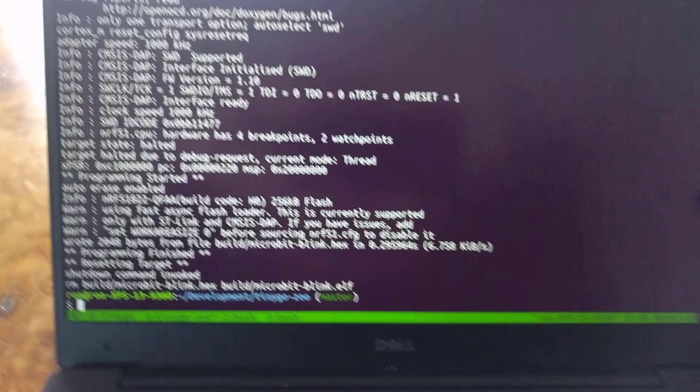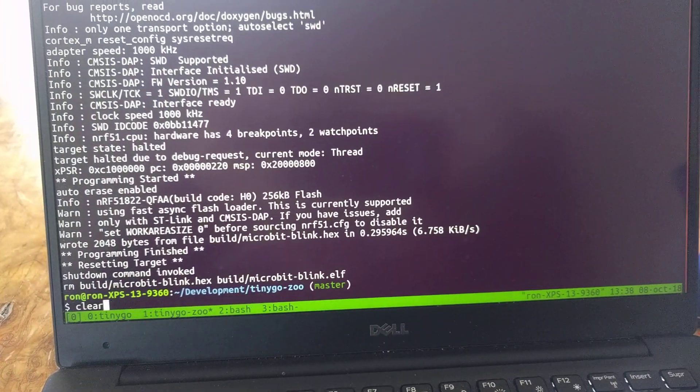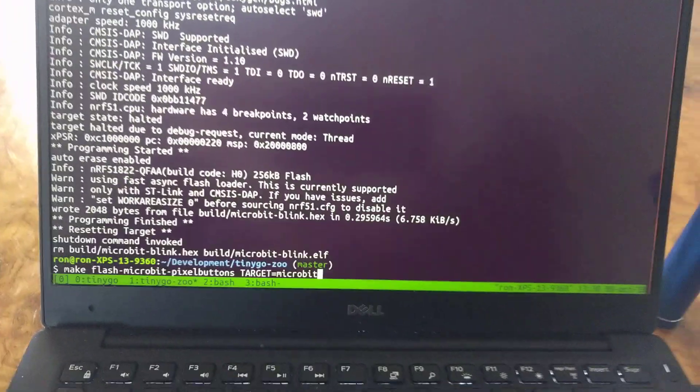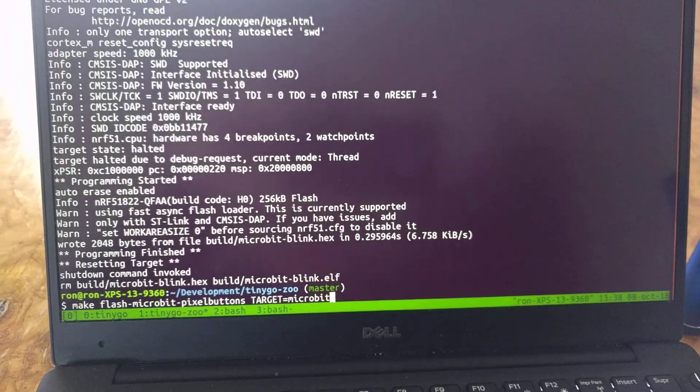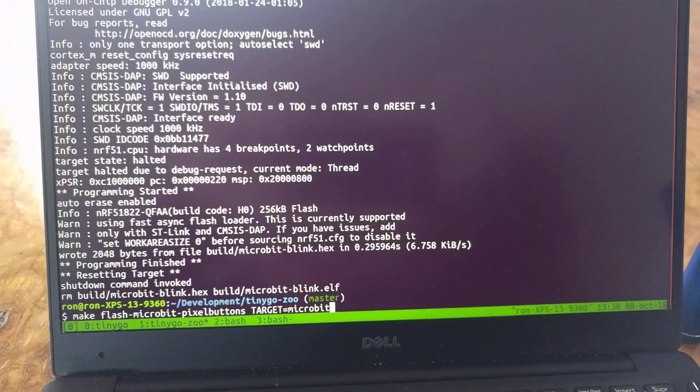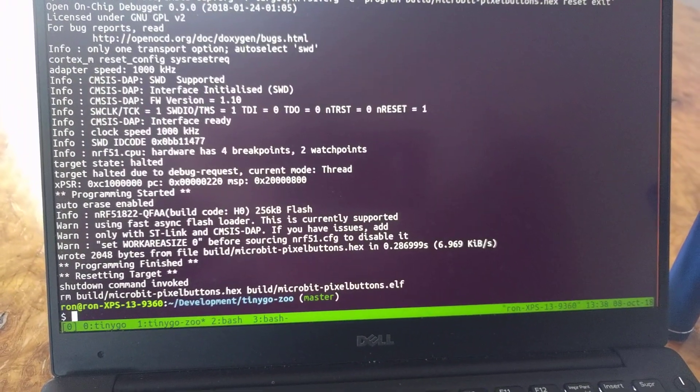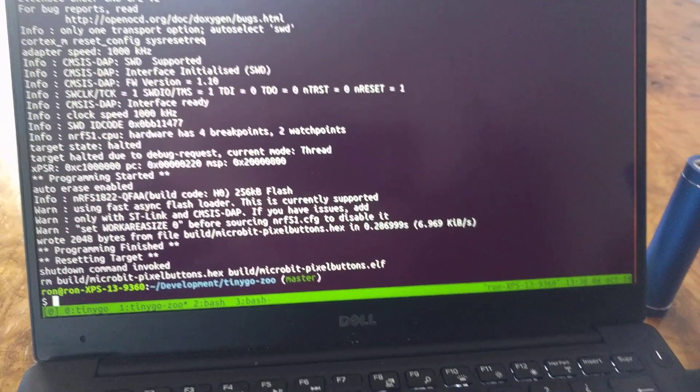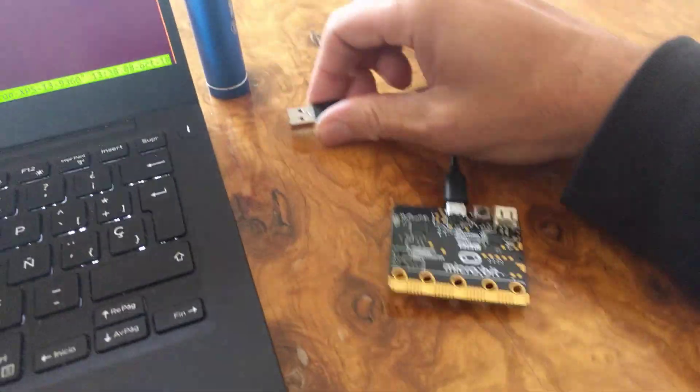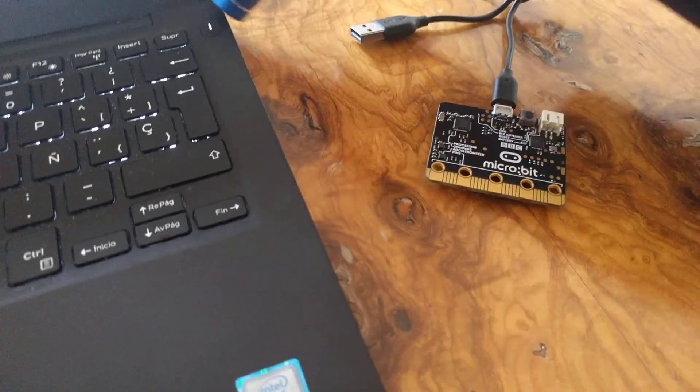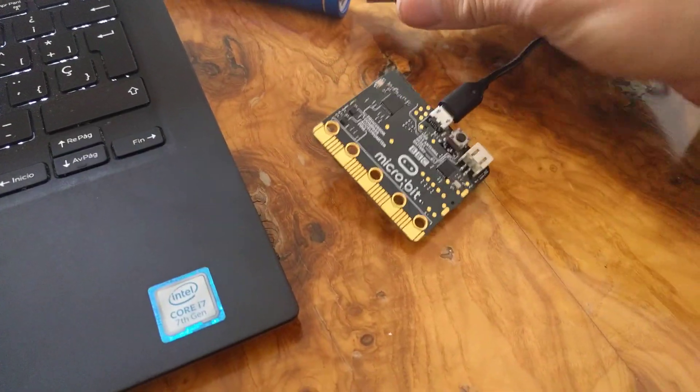Alright, so let's run another program. This time let's run a program that's got both input and output. It's called pixel buttons. So we'll compile that and load it onto the microbit. So this time I'll unplug it so we can plug it into our battery.